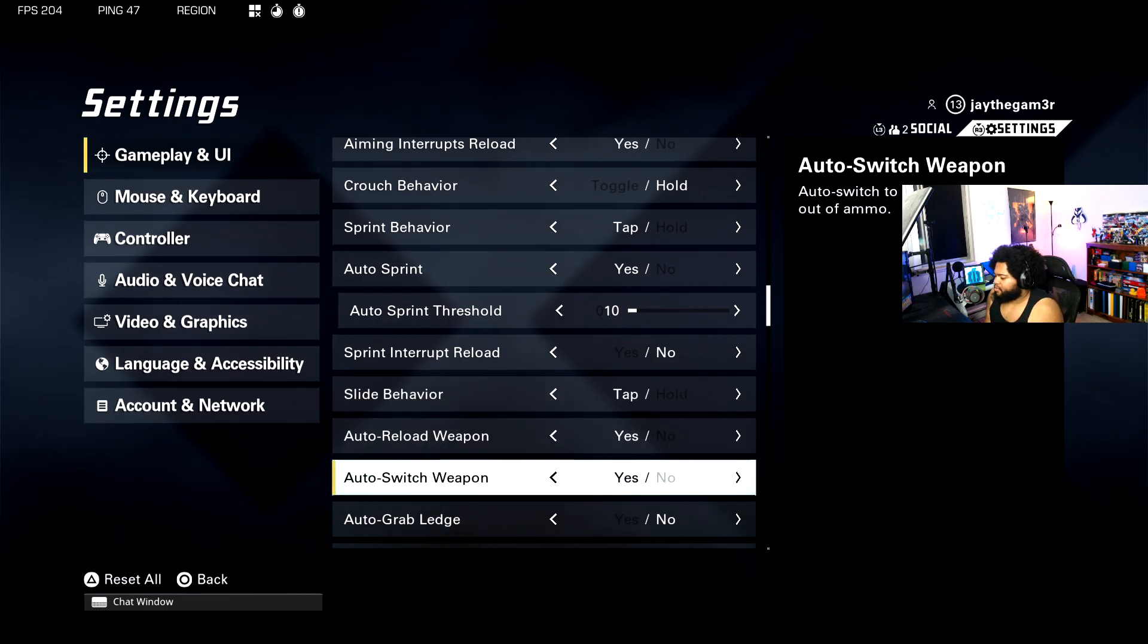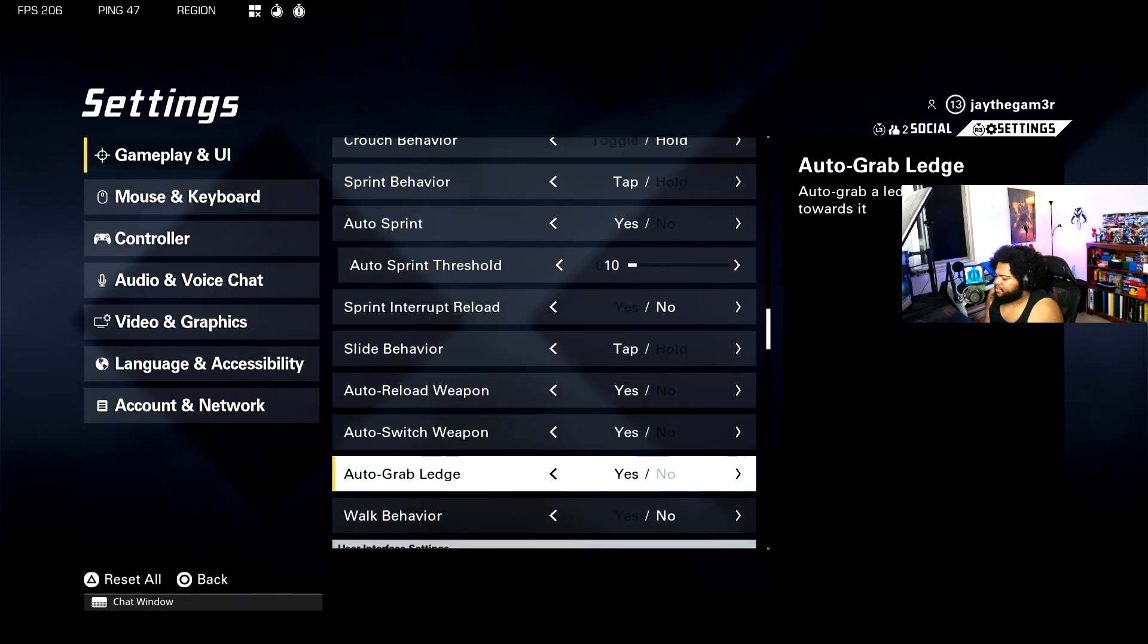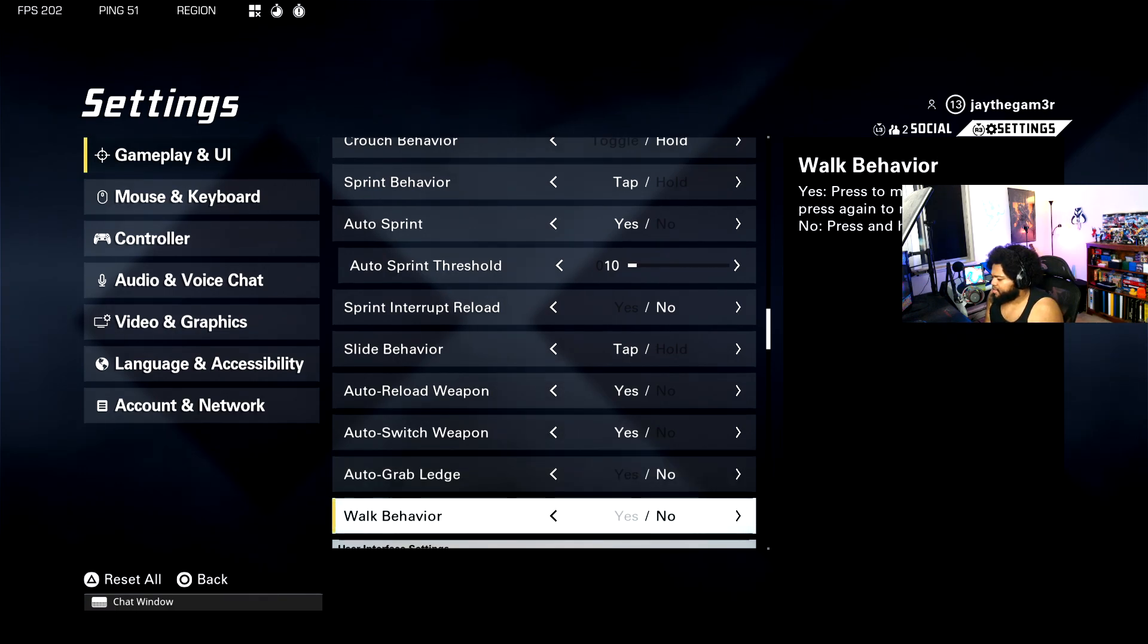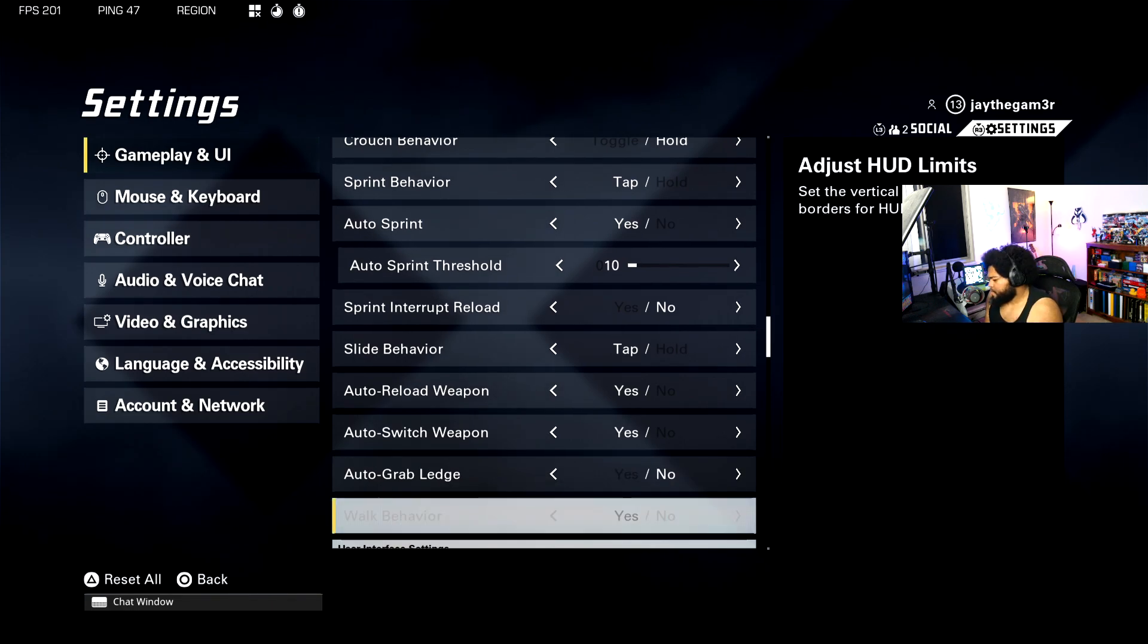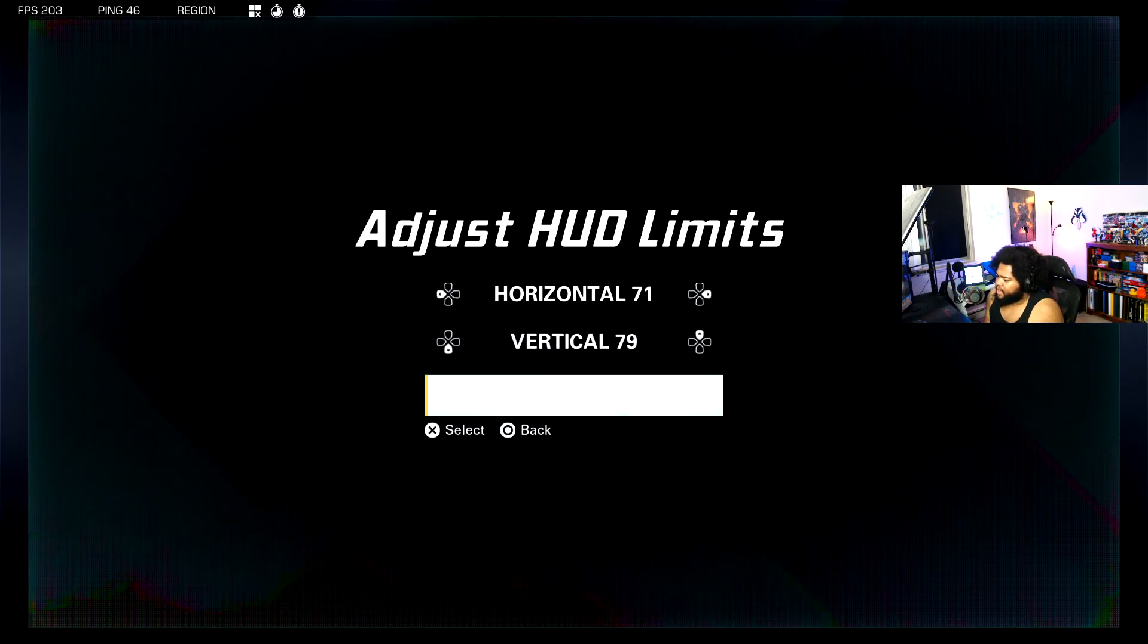Auto reload weapon and switch weapon, yeah. Auto grab ledge, some people have this at yes, some people have it at no. I think it just comes down to personal preference. Sometimes you just don't want to grab that ledge, so I have it to no. Walk behavior, no, don't see a point using that.